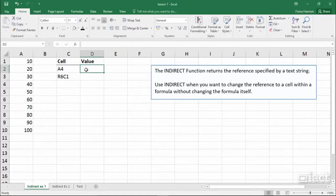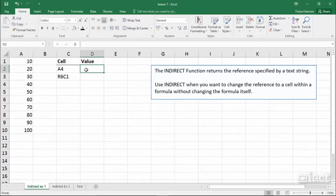The indirect function returns the reference specified by a text string.